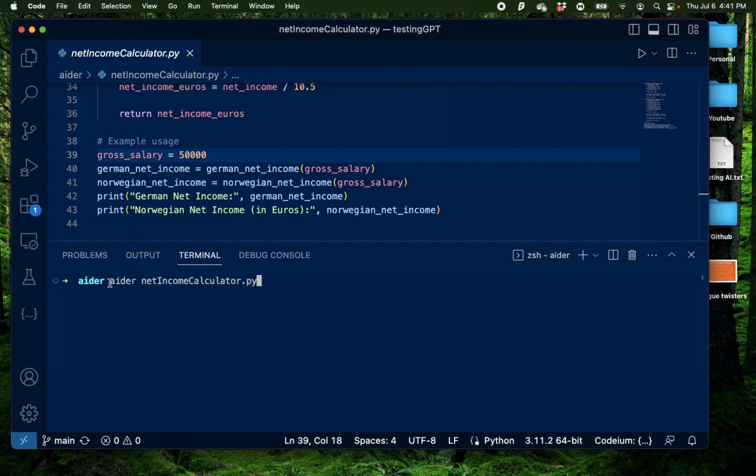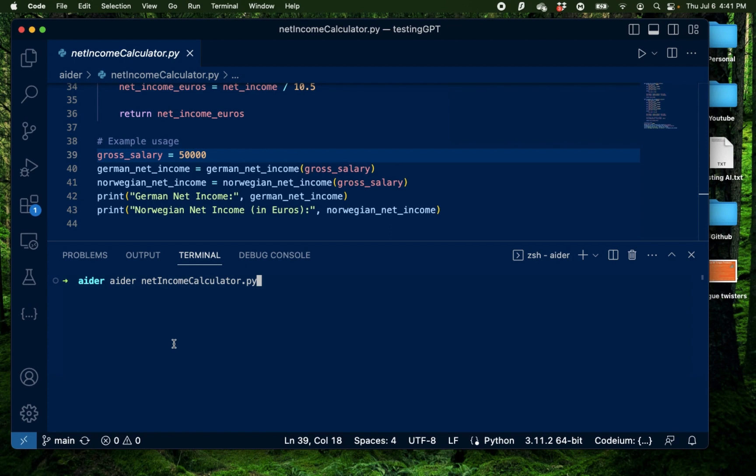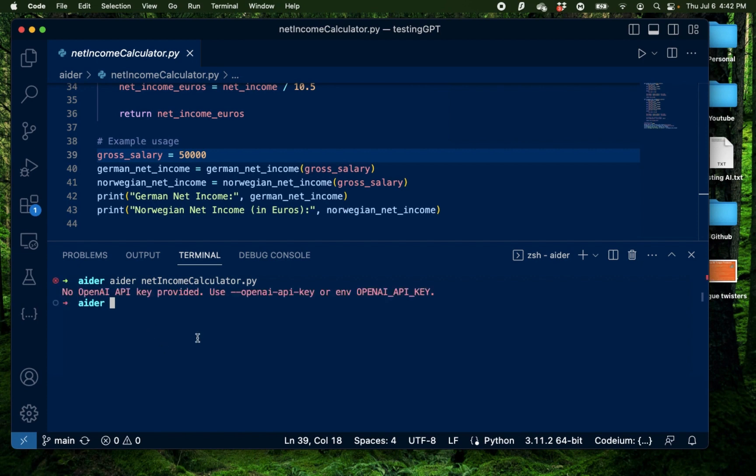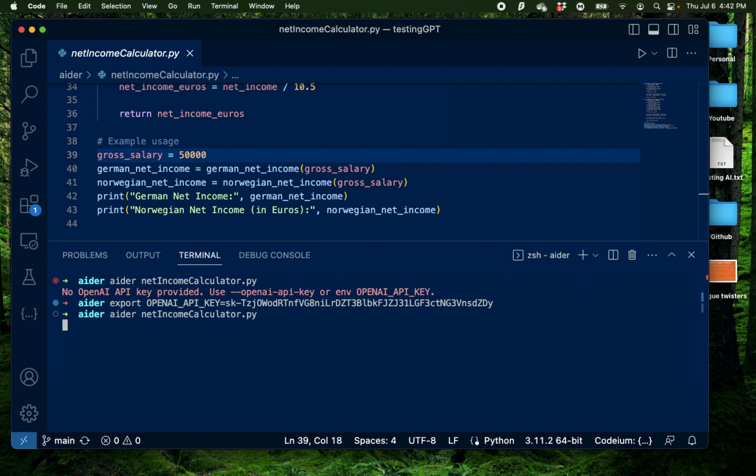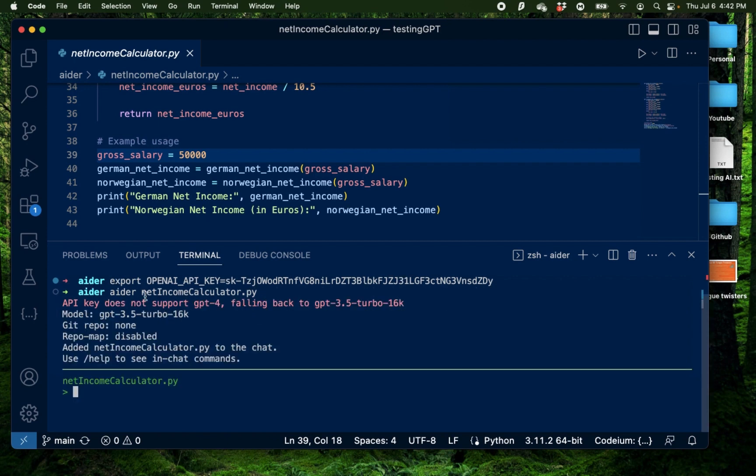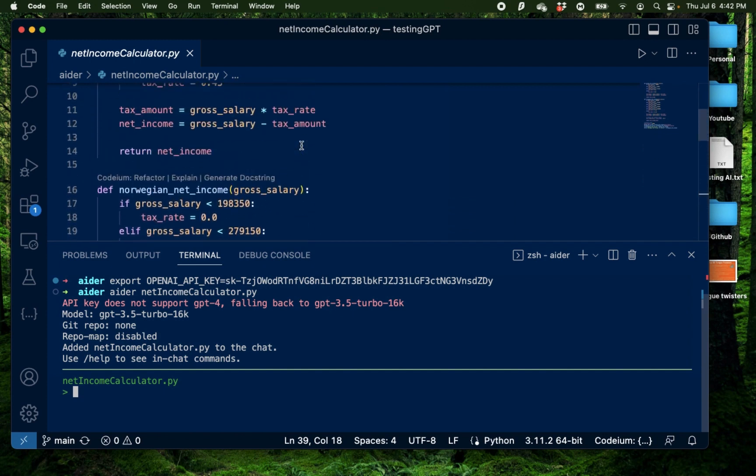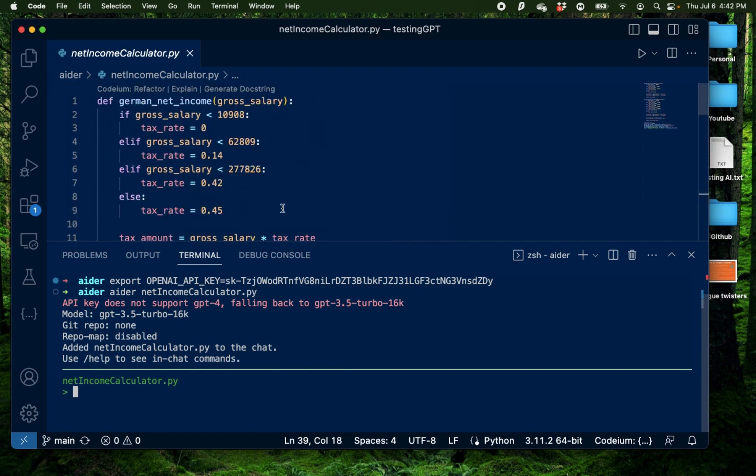So for that, I'm going to initiate Aider again using this file name net income calculator. Now mind you, I'm running this Python project without any virtual environments. Now if you were to create a real world application, I highly recommend running this whole application inside a virtual environment which you can initiate using conda or something else. But for the purposes of this video, I didn't even need to create a virtual environment. So I'm going to initiate Aider again. I forgot to provide the API key because that's required for this. I'm going to run this again and run Aider again.